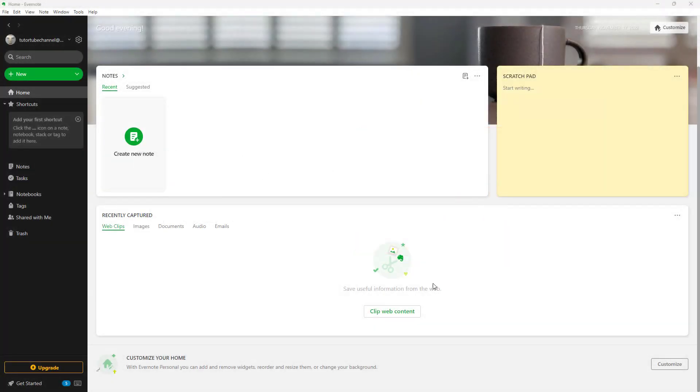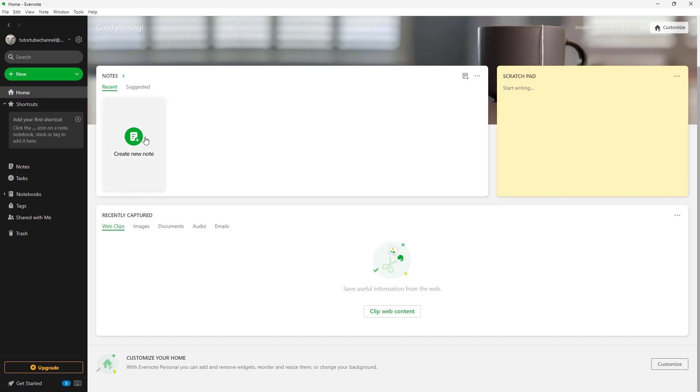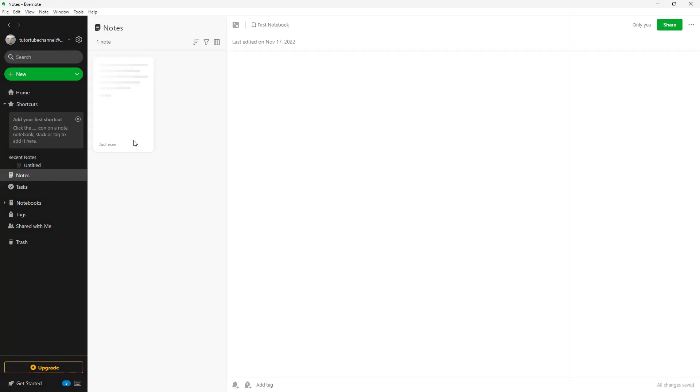Once you start your Evernote application, this is what you see. You're on the home page and over here you can see 'Create new note' is an option. To create a new note, all you need to do is click on 'Create new note' right here and a note is created as you can see.